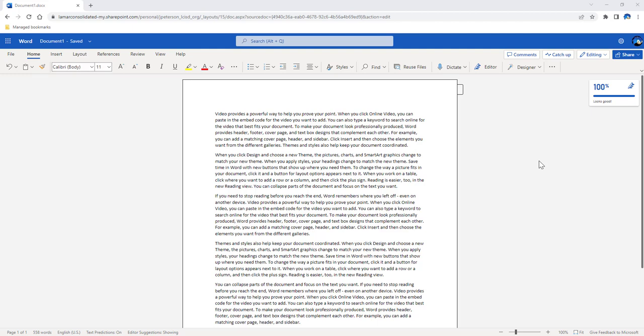Microsoft Word has a built-in plagiarism checker found within the editor options. There is a feature named Similarity Checker. This feature will check the document against online sources for similarities. Similarities it finds will be marked so that they can be reviewed and compared with that online source.